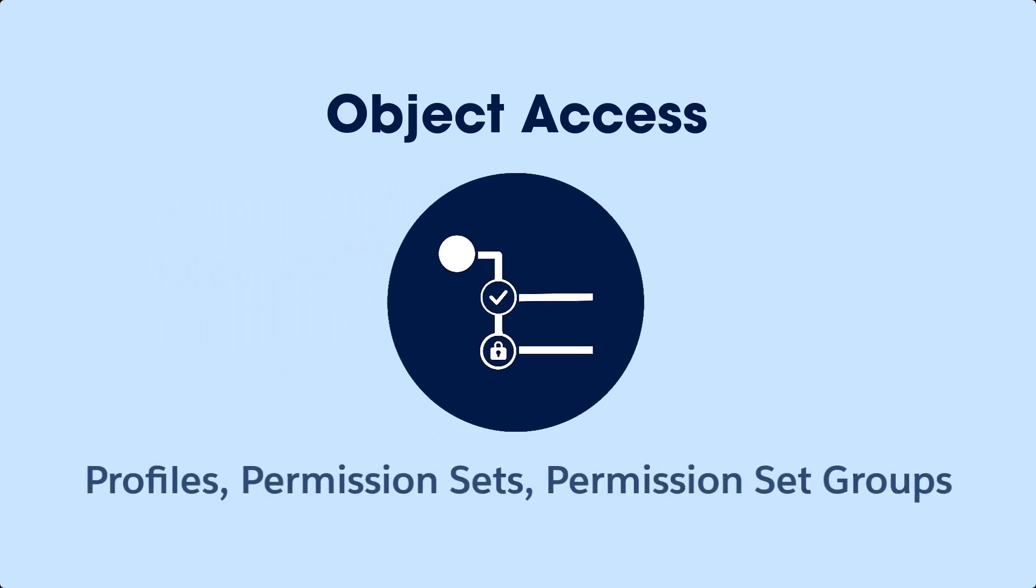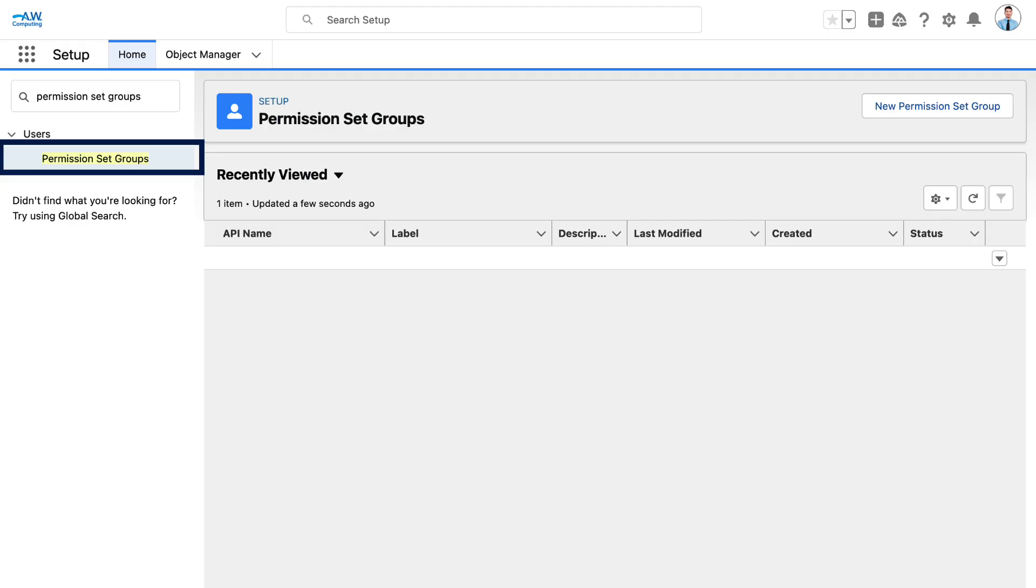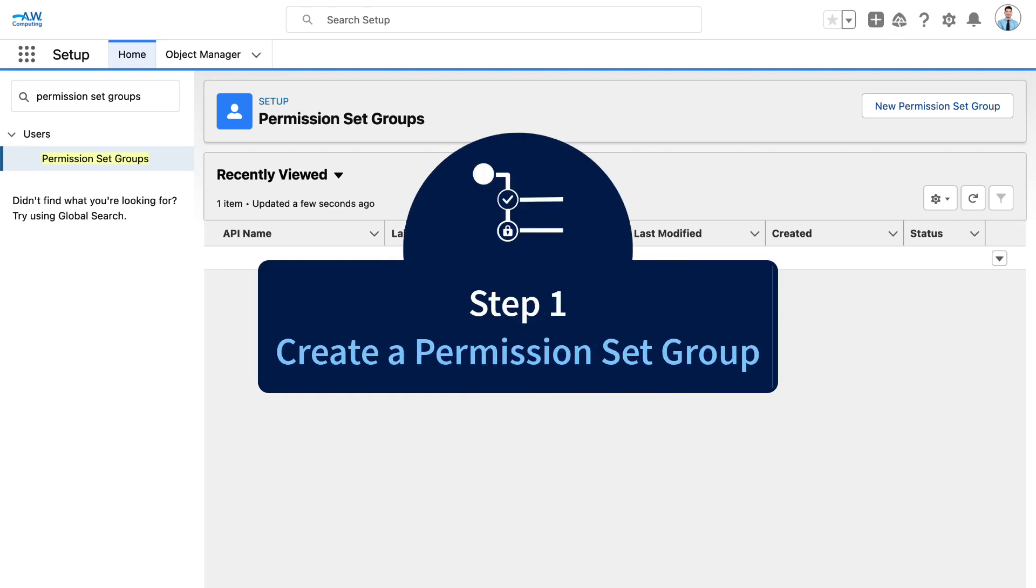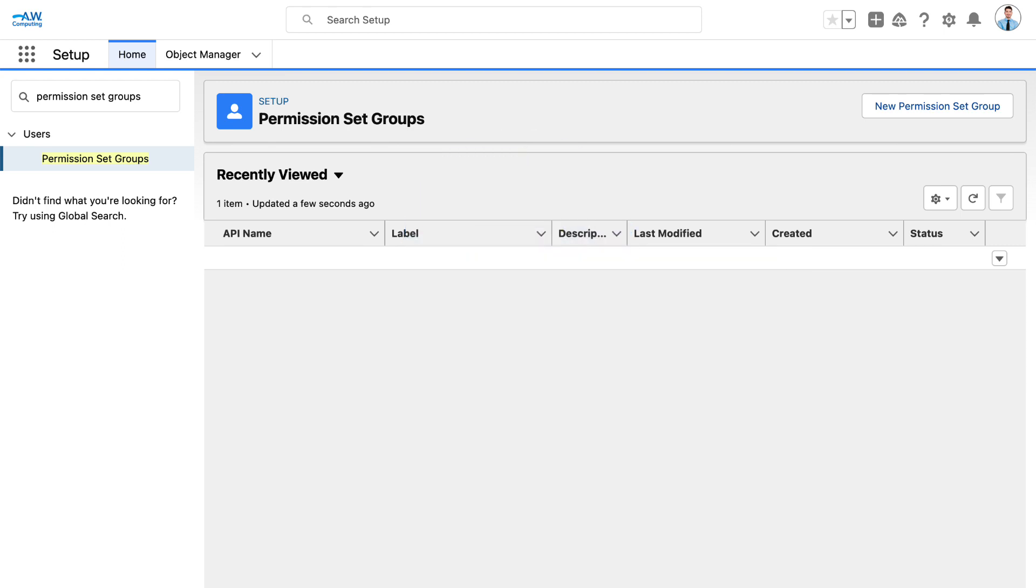In our previous video, we created two permission sets for our inside sales reps. Now, let's create a permission set group so we don't have to assign the same permission sets to multiple users. First, we'll see if there's a standard permission set group already included in our org that is suitable. It doesn't look like we have one, so let's create one.